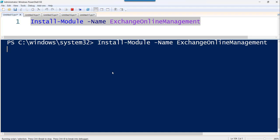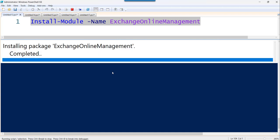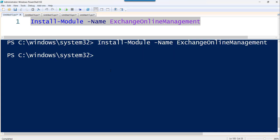It will just take a few seconds and it will install the Exchange Online module. You are able to see the package installation is completed now.